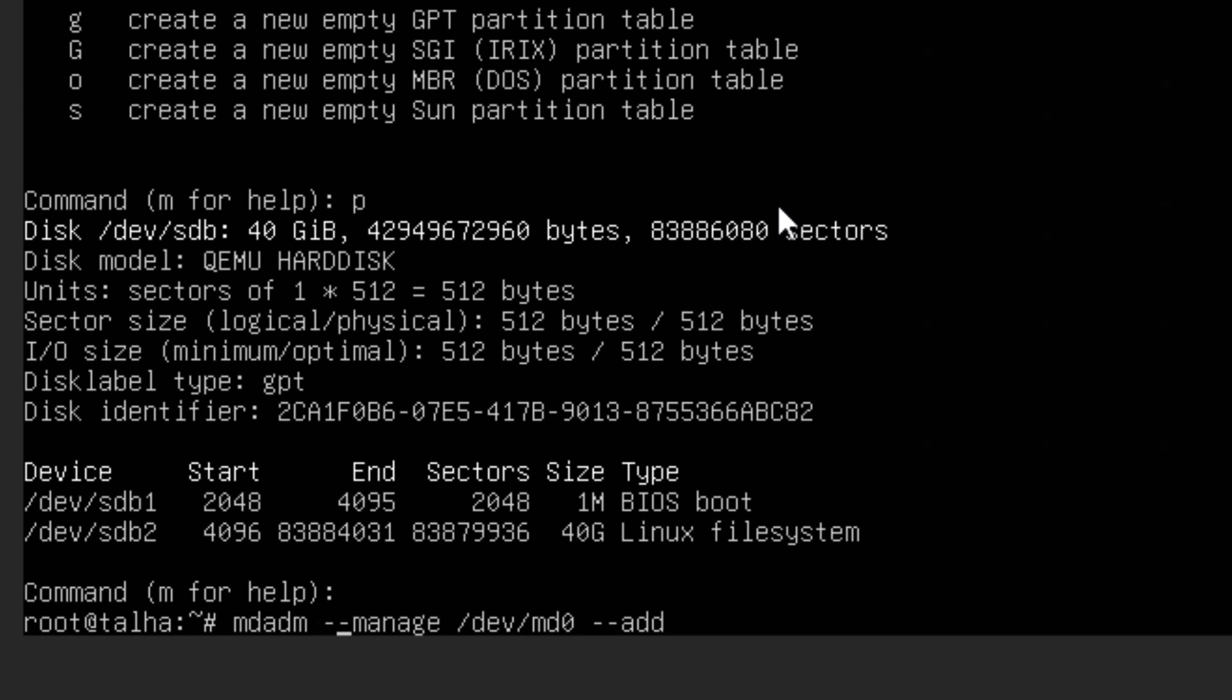And then we are going to type the command --add. So first we are using this utility and we are going to manage this one, and what we are going to manage, we are going to add.